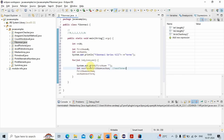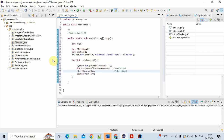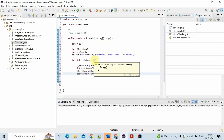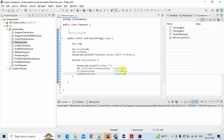Then firstNumber is assigned secondNumber, so firstNumber becomes 1. And secondNumber is assigned nextTerm, which is 1. So when we loop again, nextTerm becomes firstNumber plus secondNumber, which is 1 plus 1 equals 2. So first it prints 0, then 1, then 2, and so on.